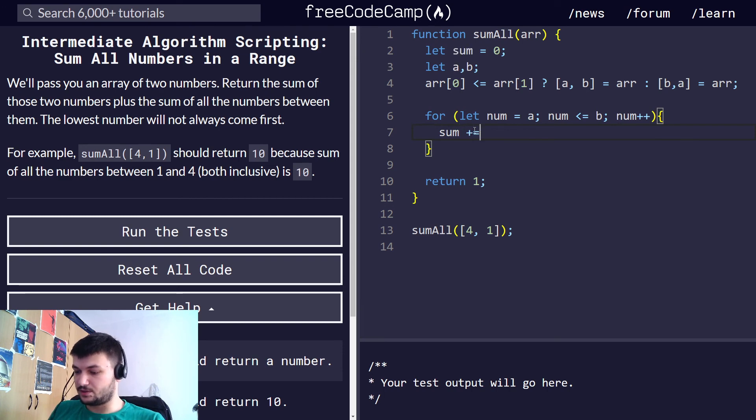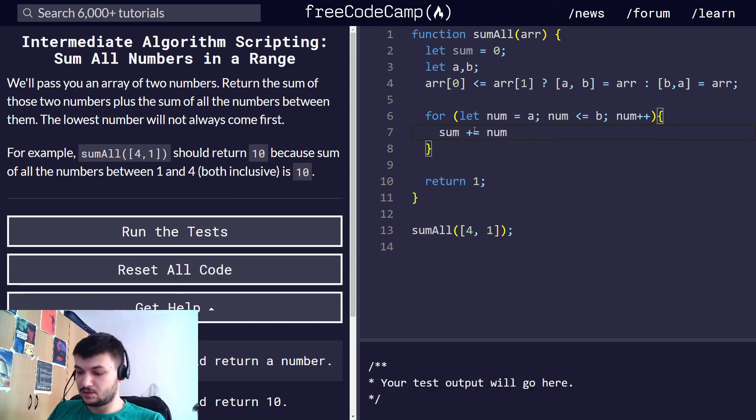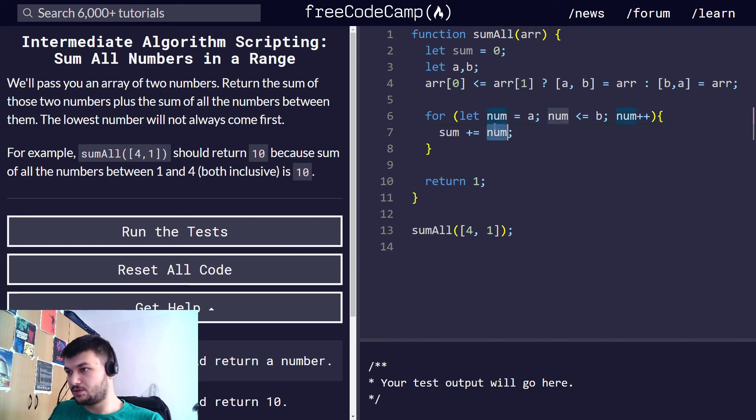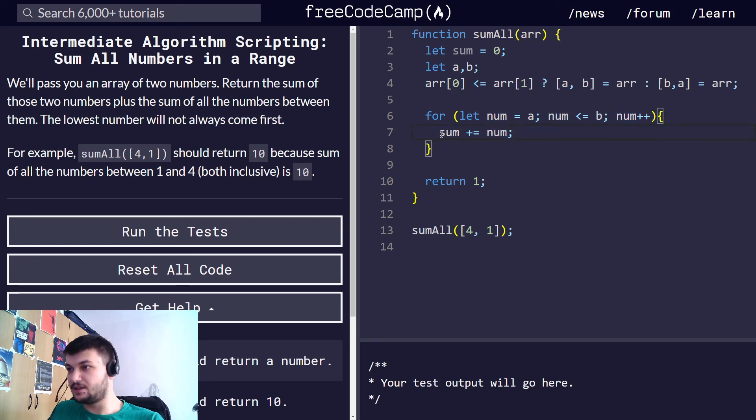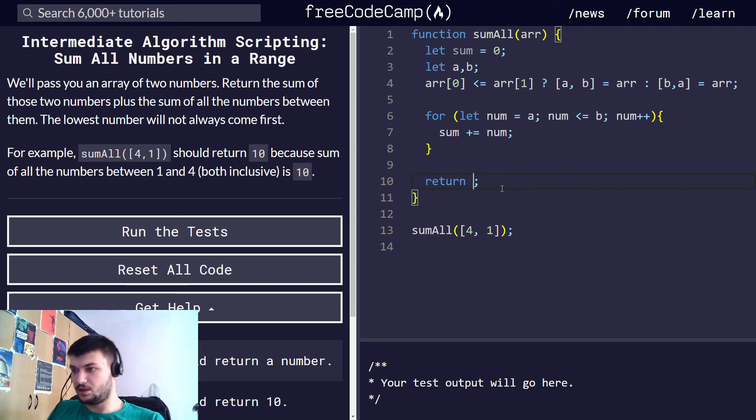Okay, and inside we just do sum. Okay, so we keep incrementing sum by the number, and in the end we will have the sum of all the numbers from a to b including a and b.